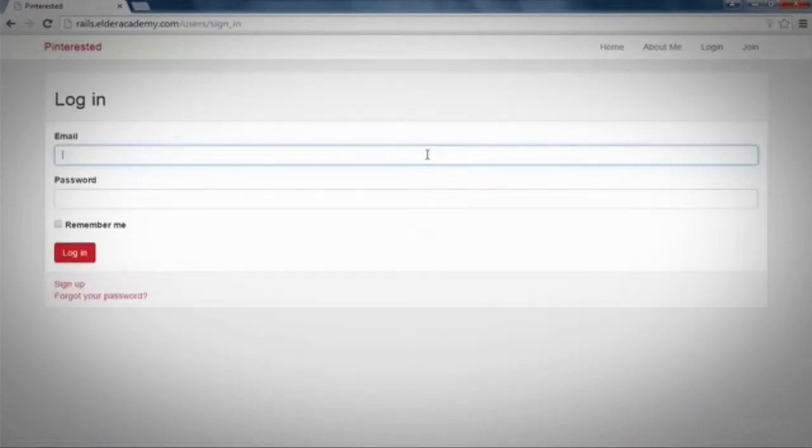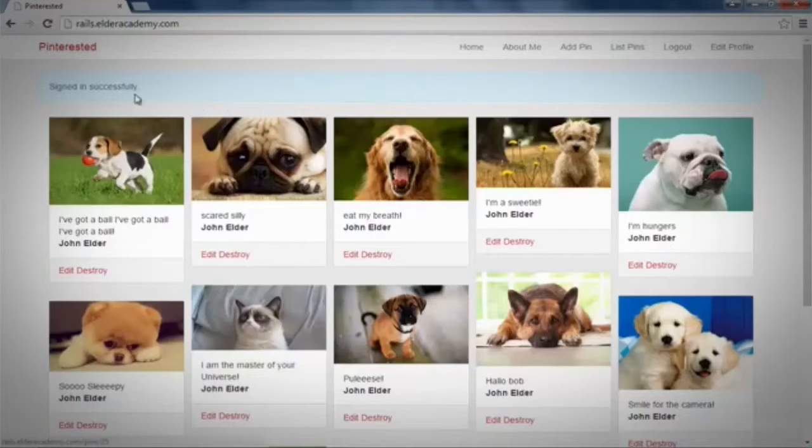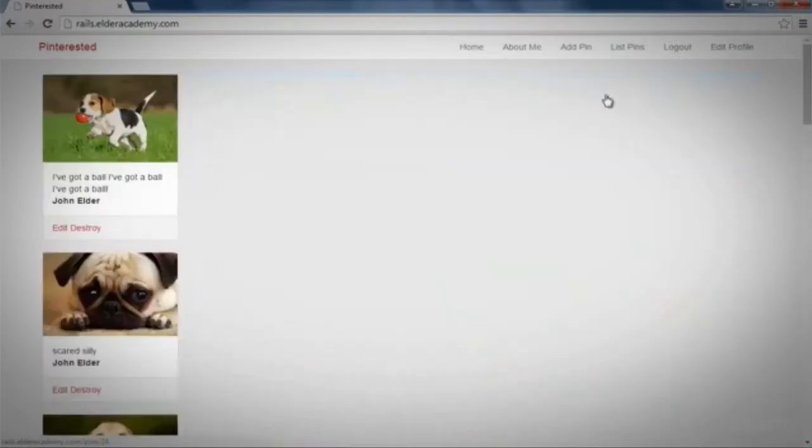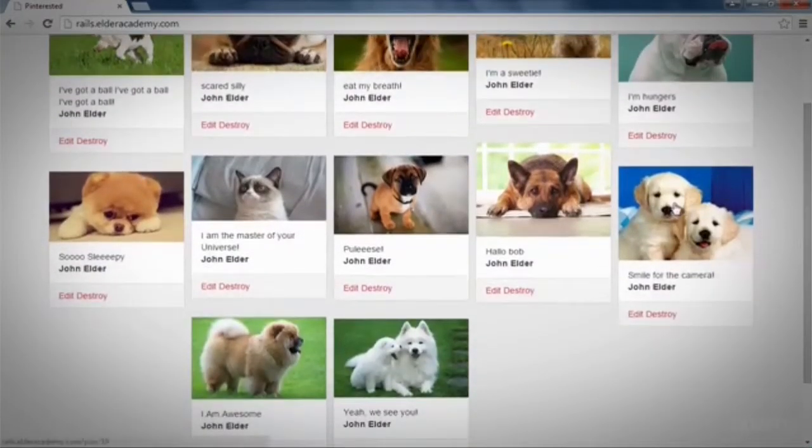The course contains 19 videos and is just over 5 hours long. Watch the videos at your own pace and post questions along the way if you get stuck.